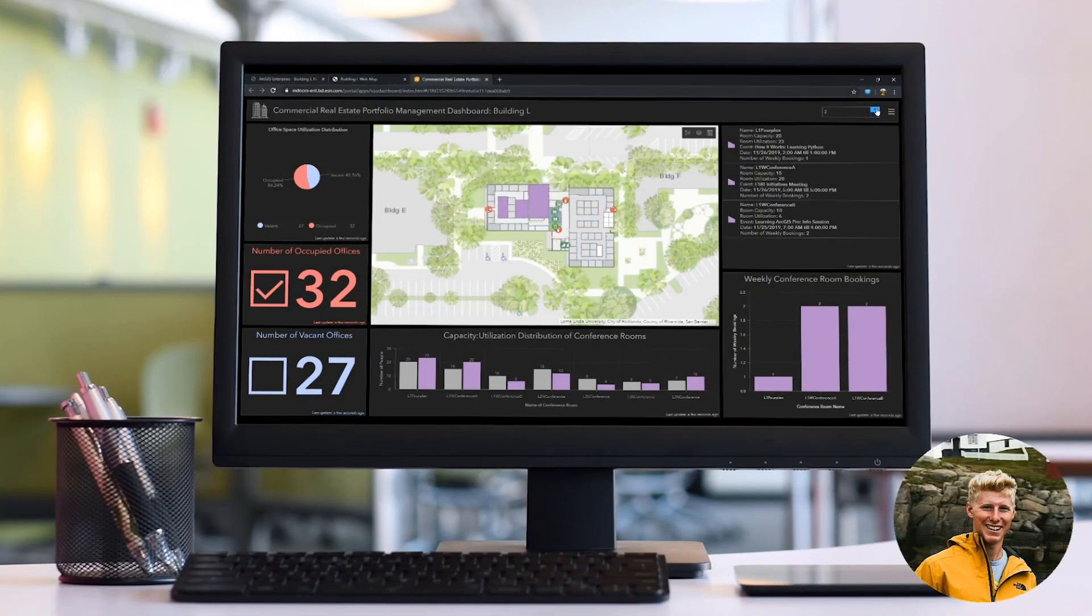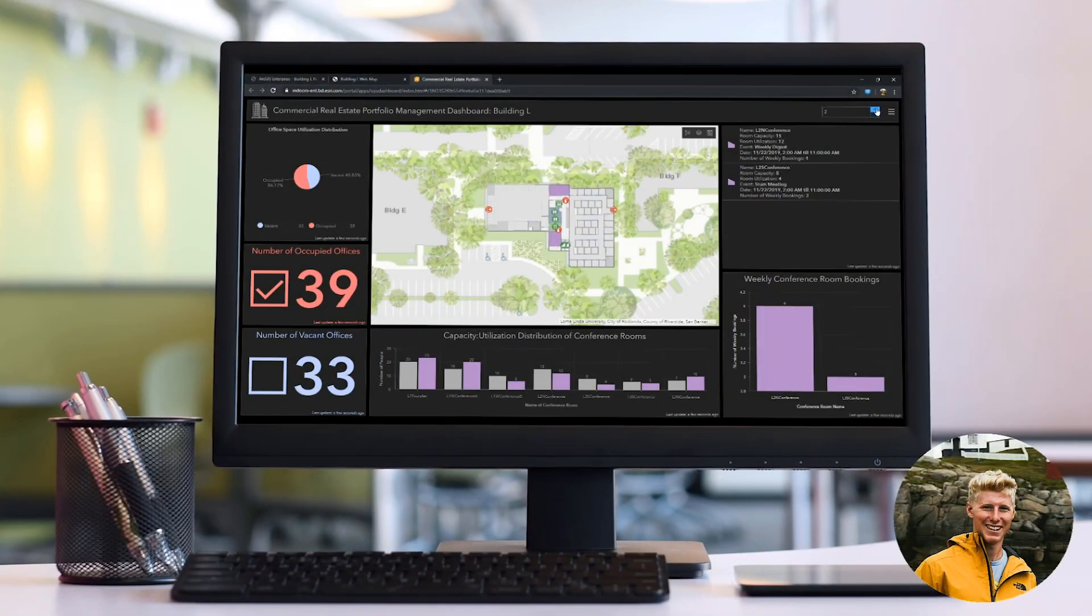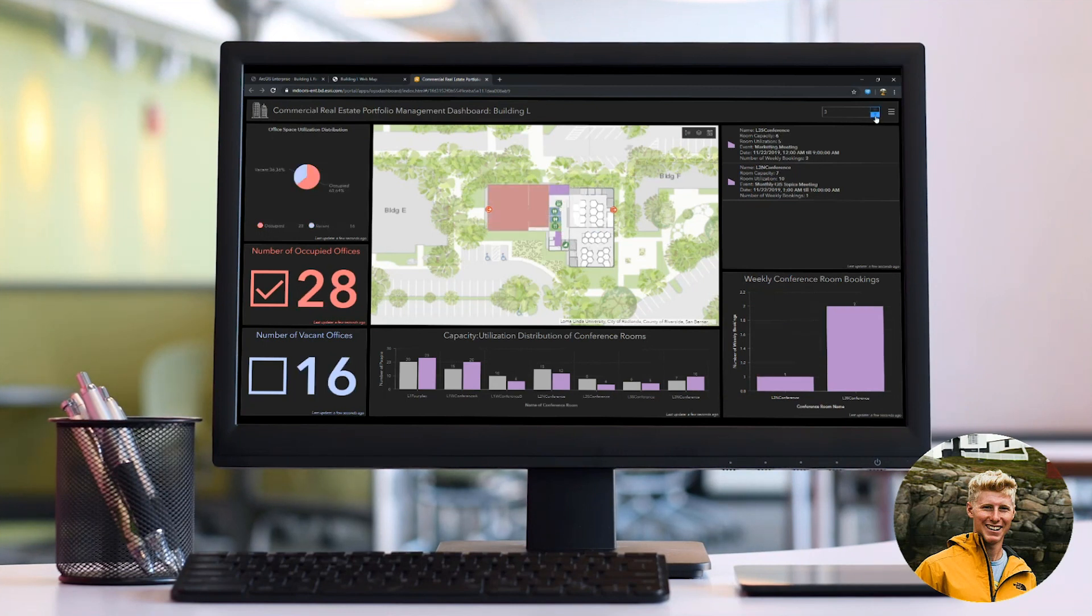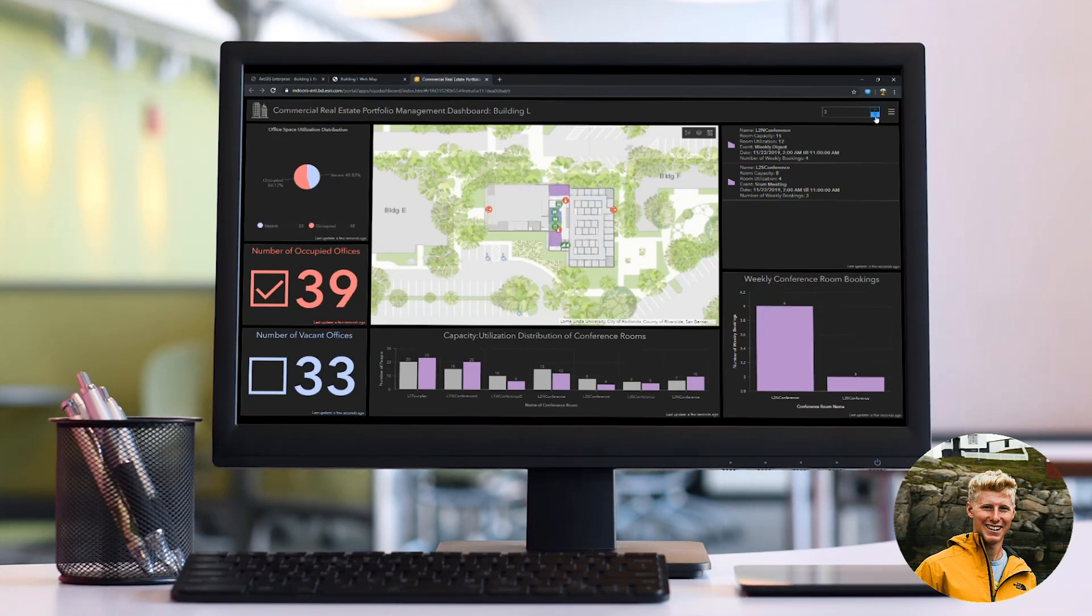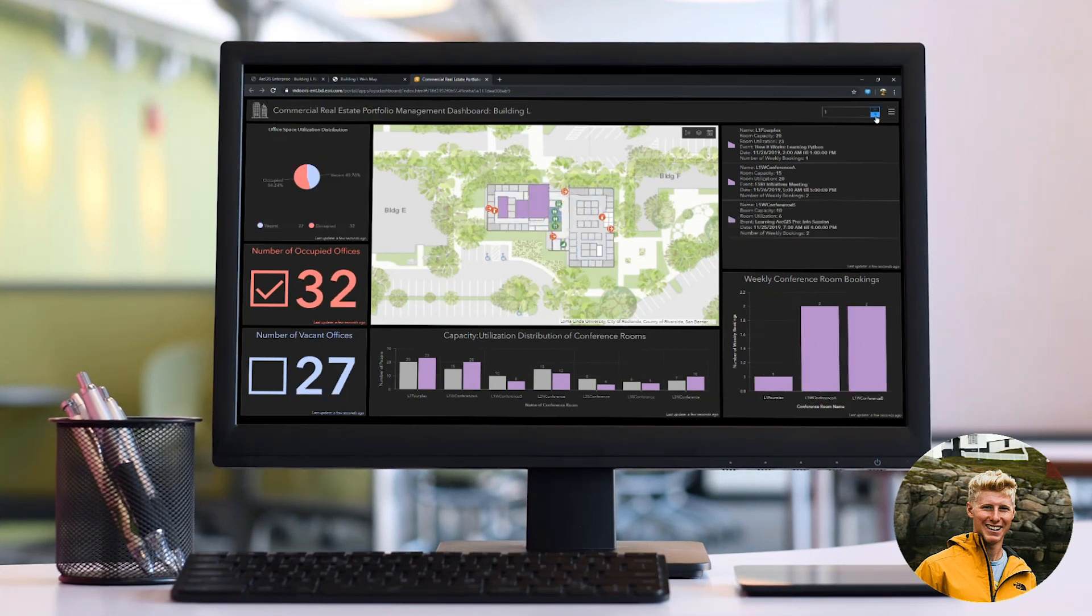Hi guys, Andy Stewart here. Today we're going to take our ArcGIS Indoors model of Building L and create a dashboard, specifically a commercial real estate management dashboard.